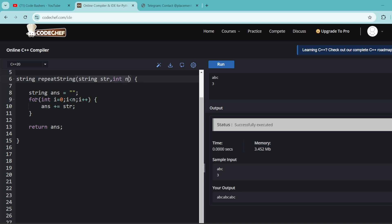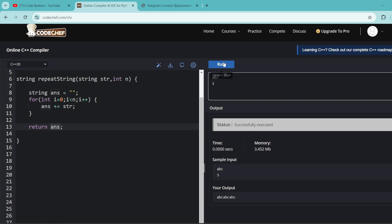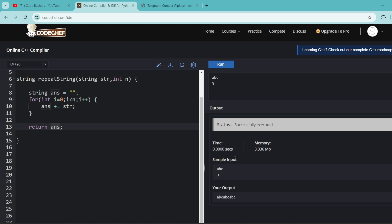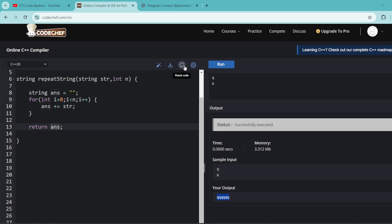In C++, we implement just the function. We initialize an empty answer string and loop N times, appending the original string each iteration, then return the answer. Testing with 'abc' and N=3 gives 'abcabcabc'. With 'q' and N=6, we get six 'q's — it passes all test cases. You have 45 minutes for two coding questions — one easy, one medium. Don't blindly copy-paste: read the question carefully since it may be a modification.